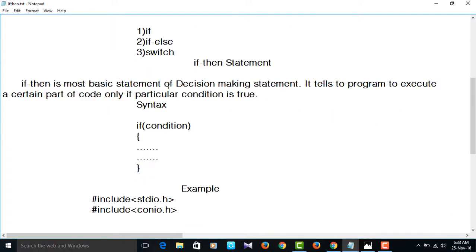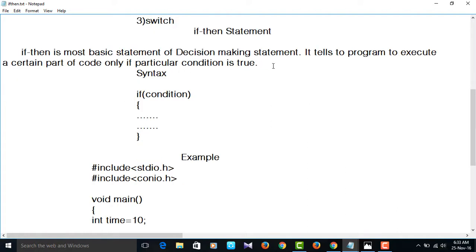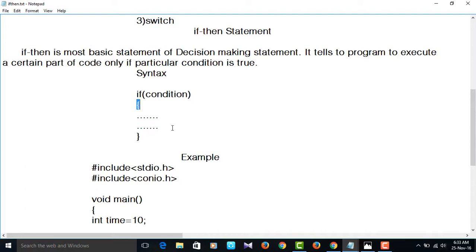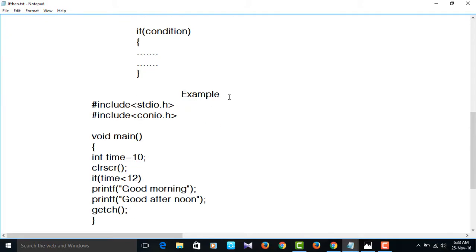The if-then statement is the most common basic decision-making statement. It tells the program to execute a certain part of code only if a particular condition is true. See the syntax: if followed by the condition in parentheses, then flower braces open and flower braces close. Inside the block, the number of statements will be executed when the condition is true.